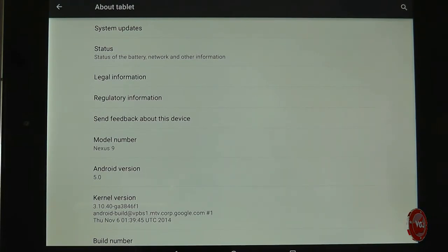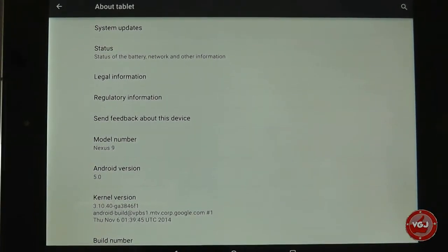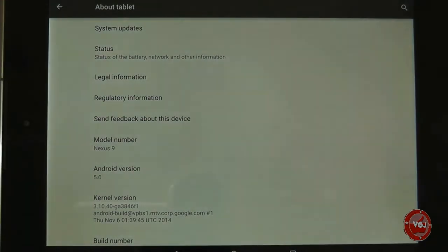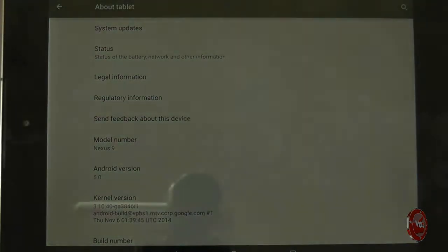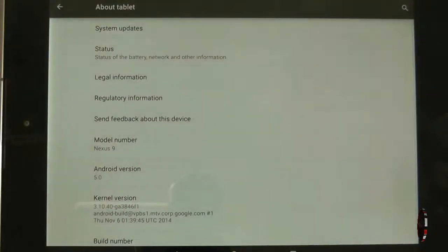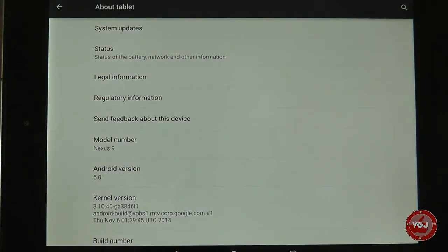This means that it can have unintended consequences on applications that run off the Android operating system. Everything you download from the Google Play Store is an application that runs through the Android software.